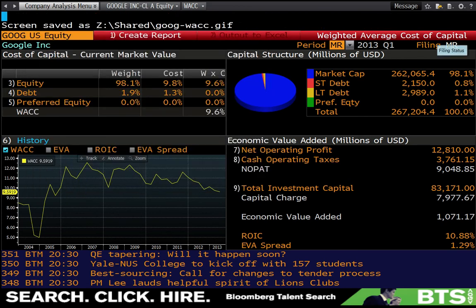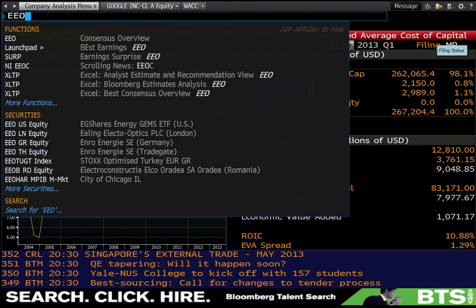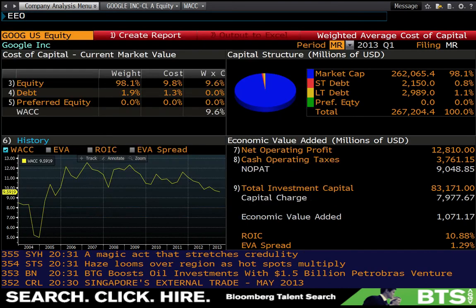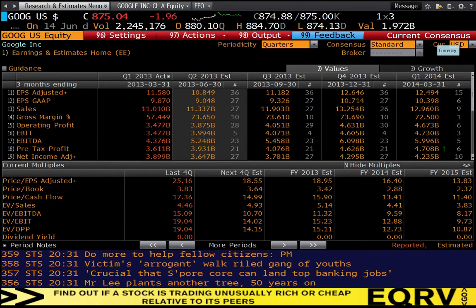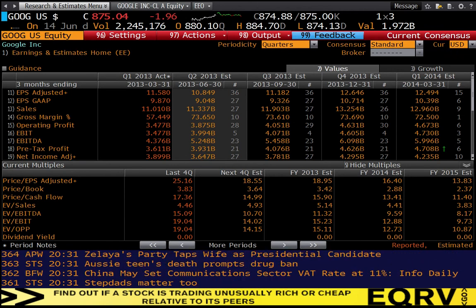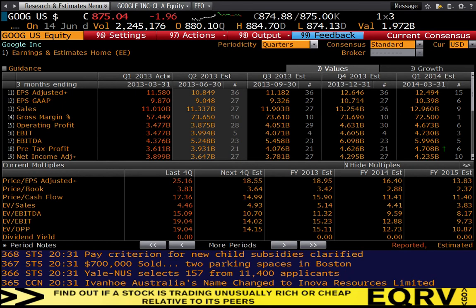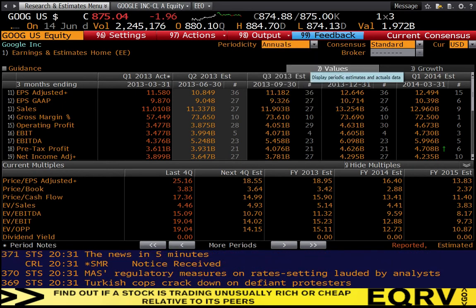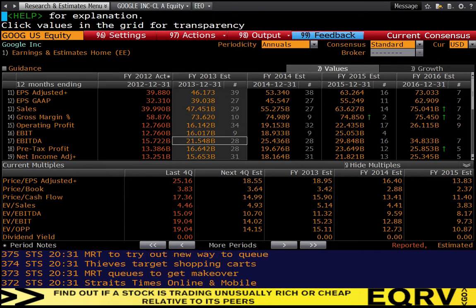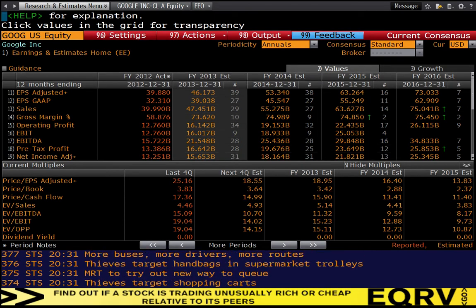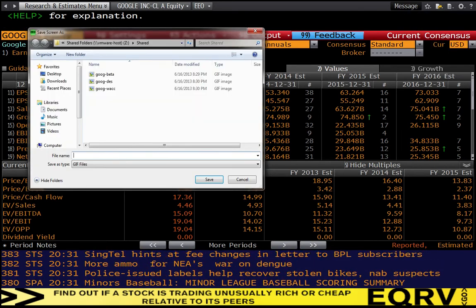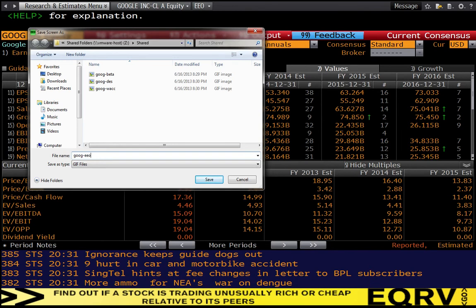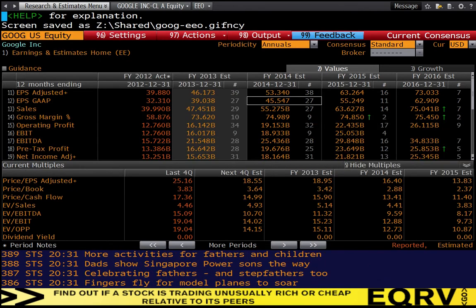The last screenshot that we're going to need as part of our valuation exercise is EEO, which stands for Earnings Estimate Overview. This is where we can get the current market consensus for forecasted earnings for a company. By default, it gives a quarterly view, and what we're going to care about is the annual view. So I'm going to switch this to the annual view, hit enter, update the data. I'm going to export this, save screen as file, goob dash EEO. Okay, so those are our four screenshots.